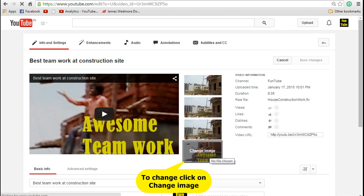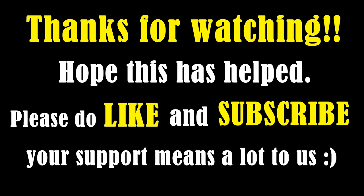So that's it, you have set the custom thumbnail for your video. Thanks for watching. Hope this has helped. Please do like and subscribe for more videos. Your support means a lot to us. Thanks.